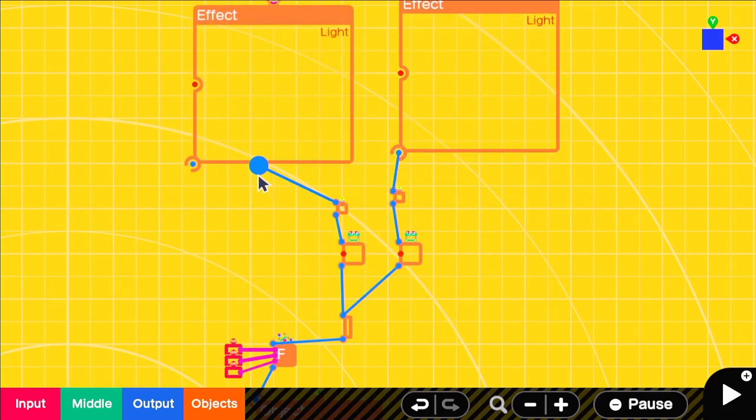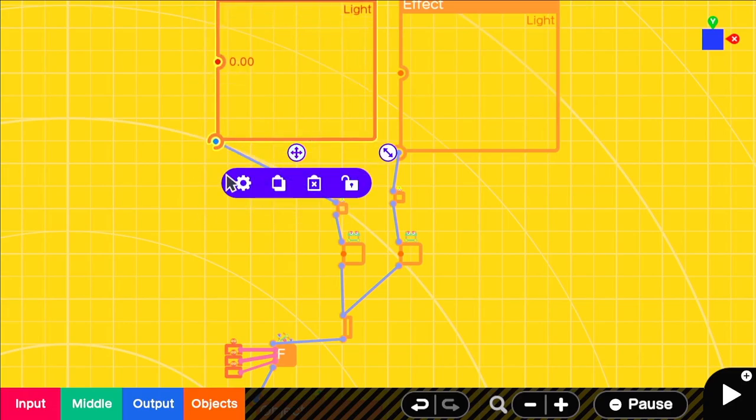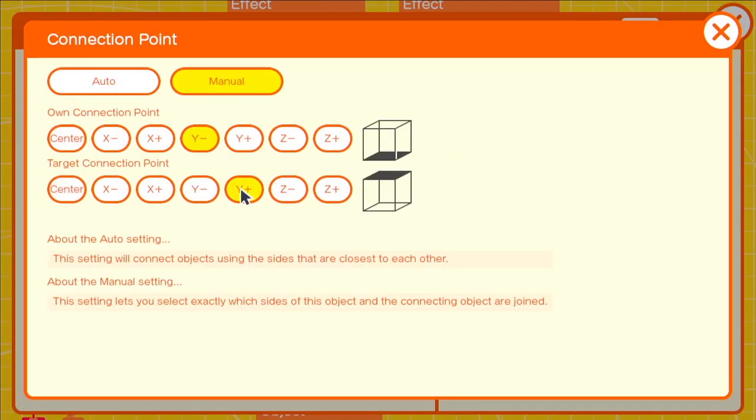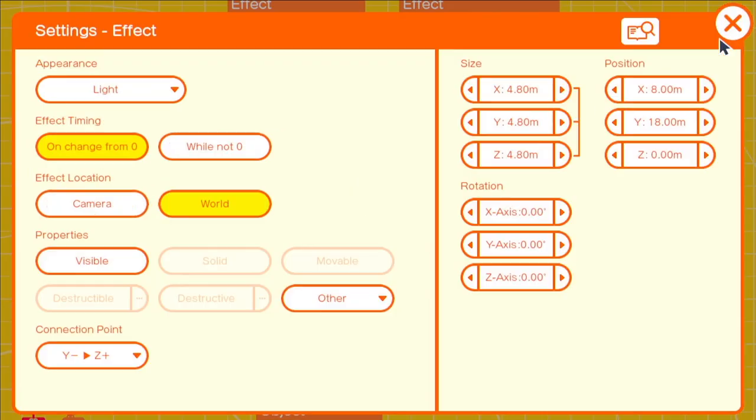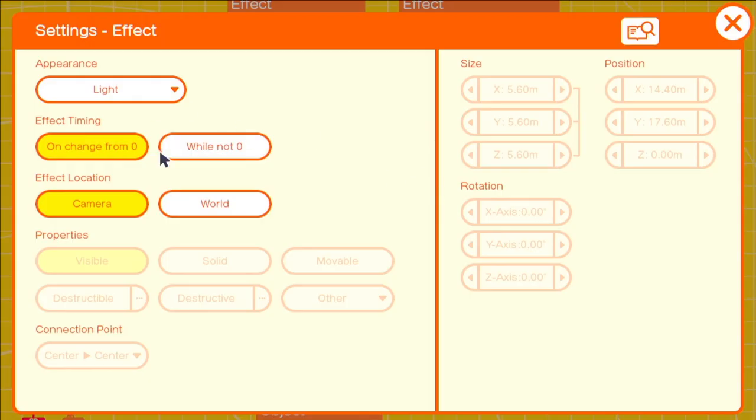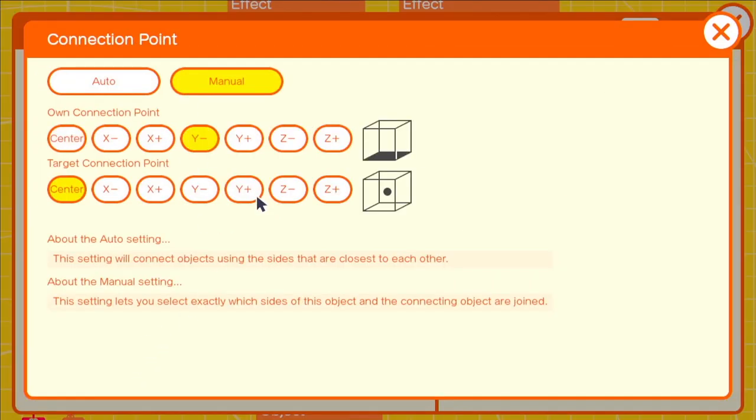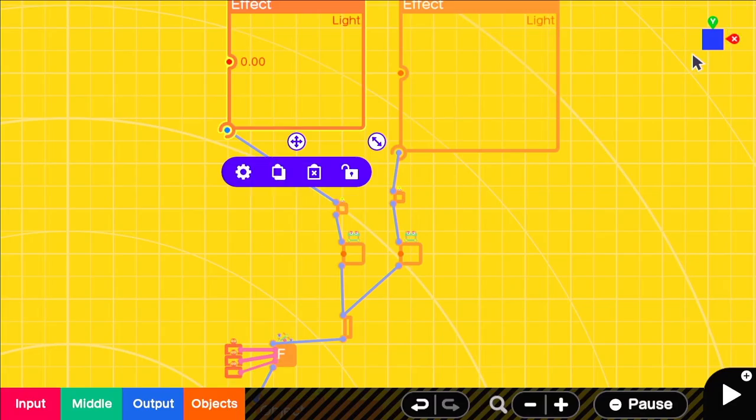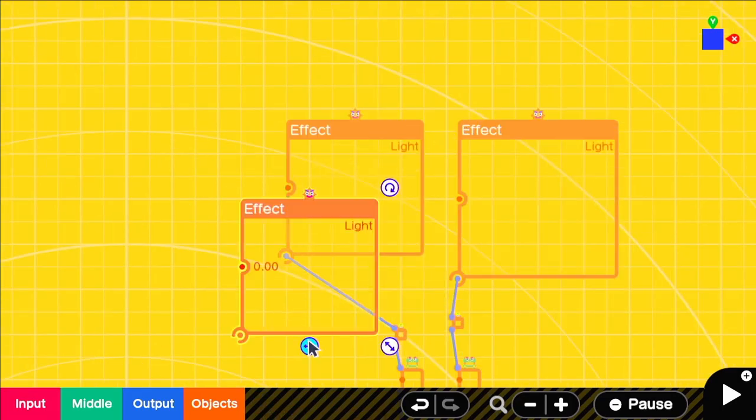When you point towards the floor the origin point of the light will be underground so you won't see any light. To prevent that from messing with the lighting in the game we can add another light effect to the top of the player's head. Here the connection settings will be center and y positive.